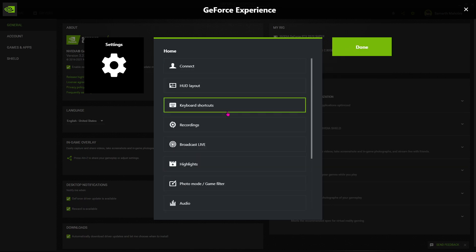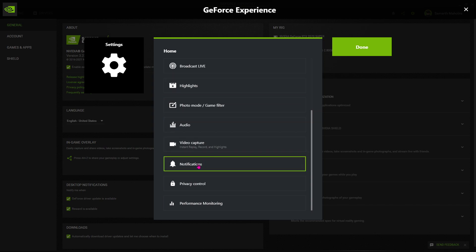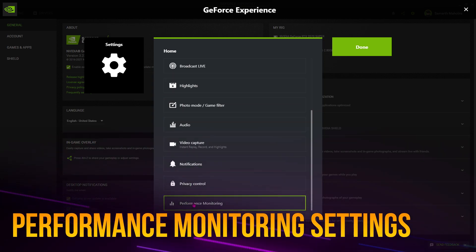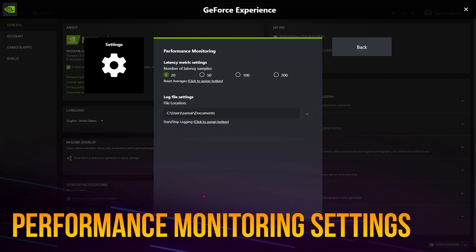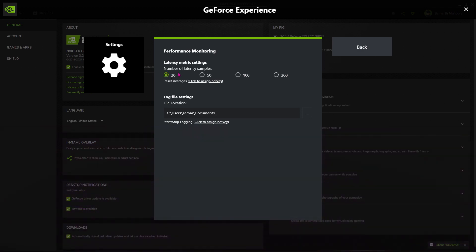Now go back and scroll all the way down until you find performance monitoring. Make sure that the number of latency samples is set to 20. I don't know, but this is important, so just make sure that you set this to 20.